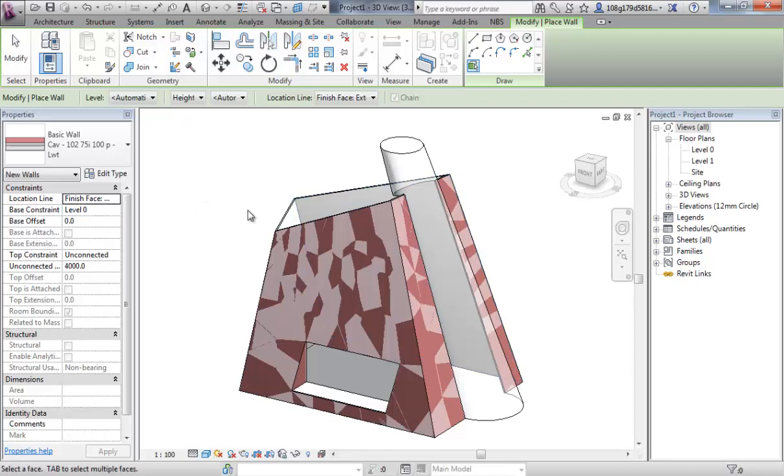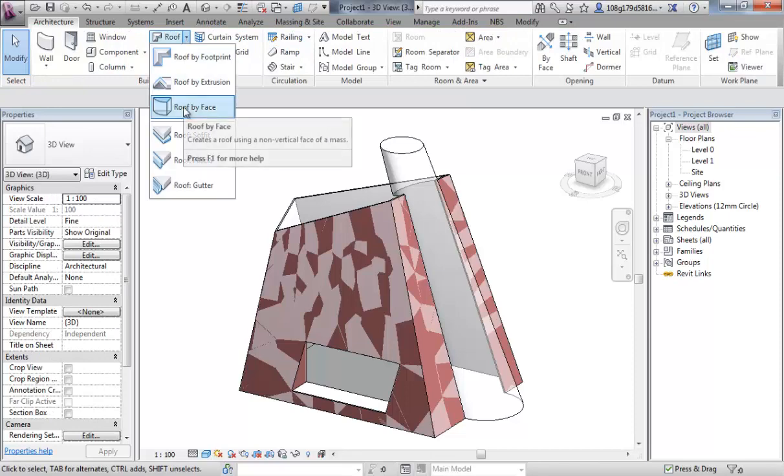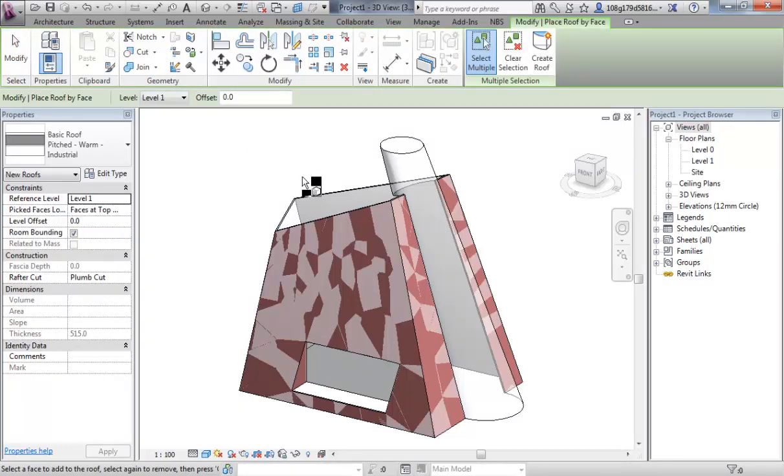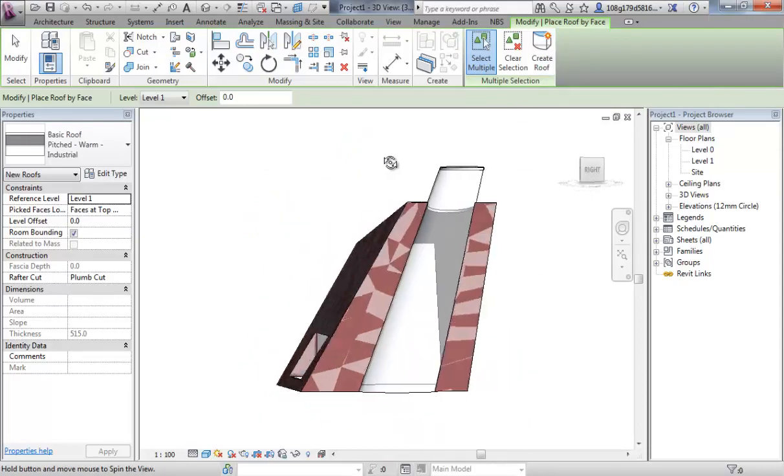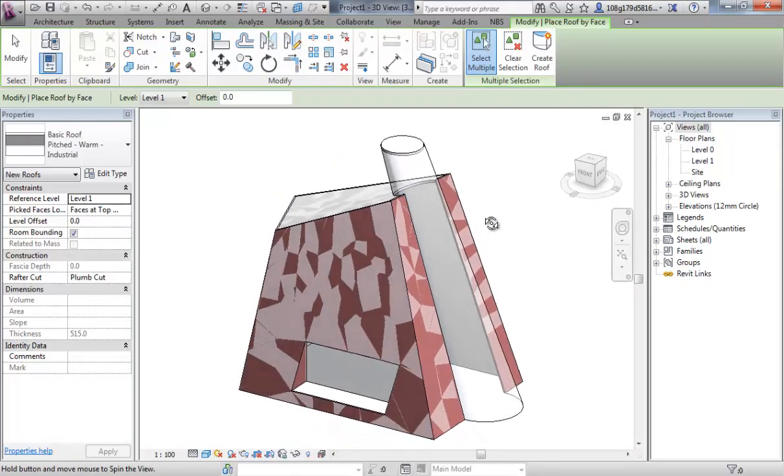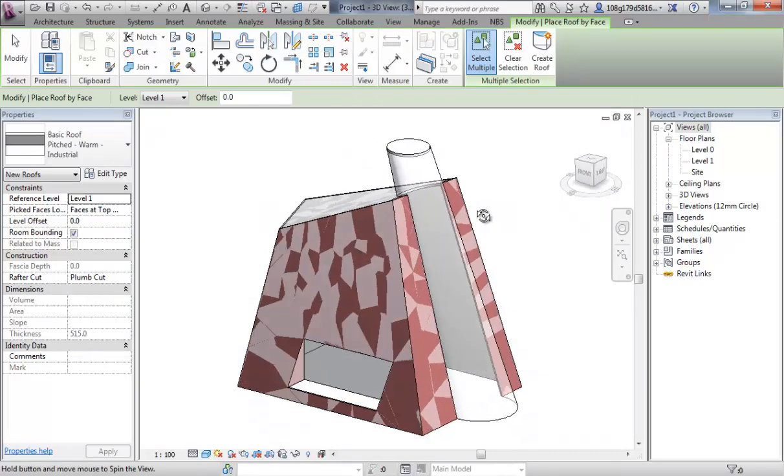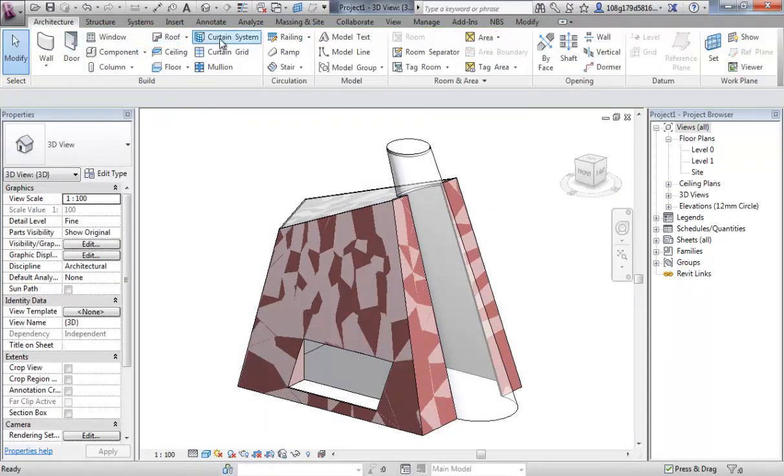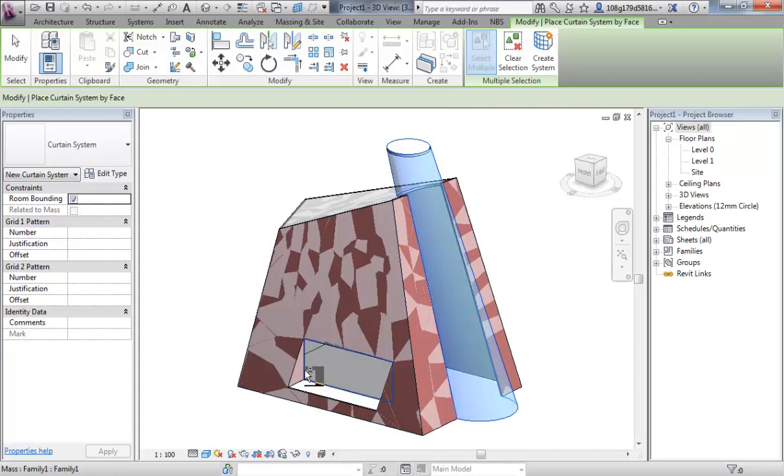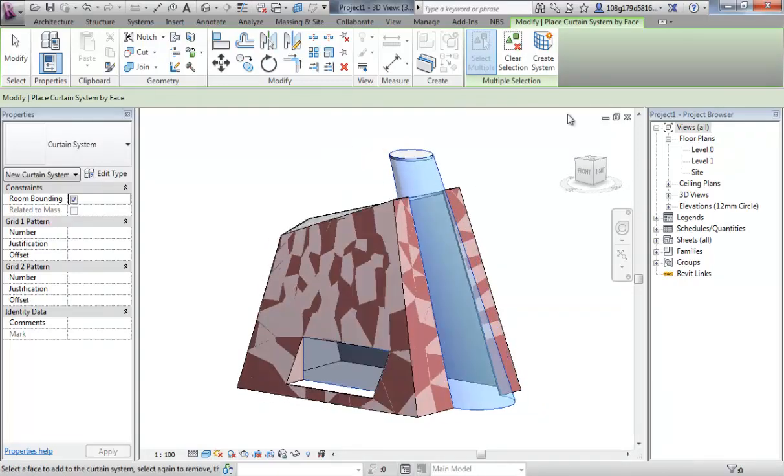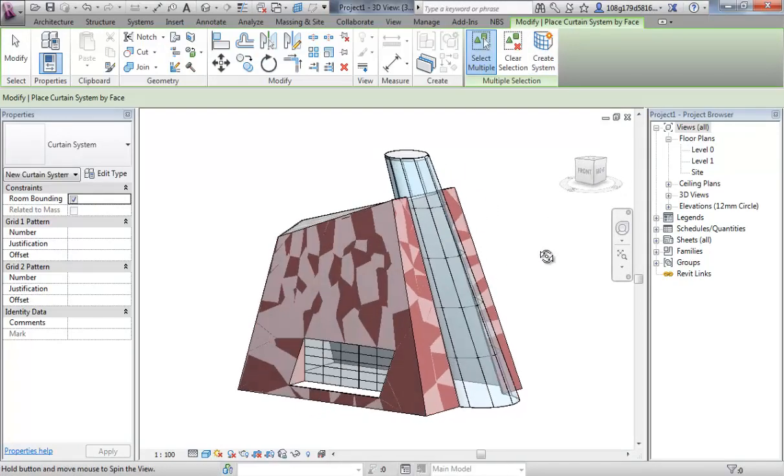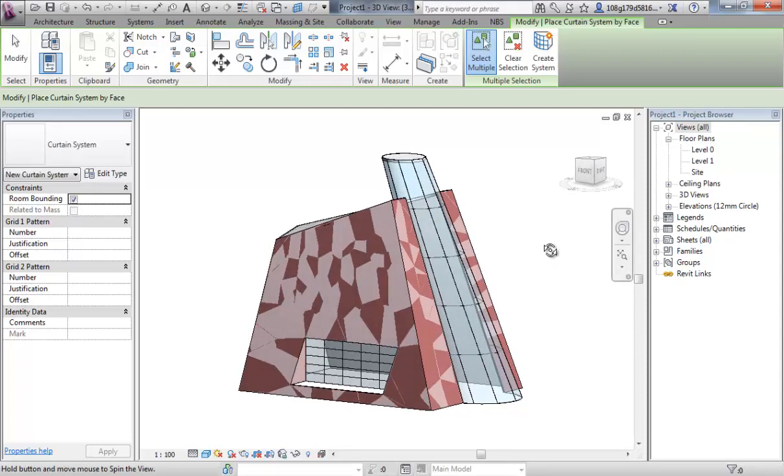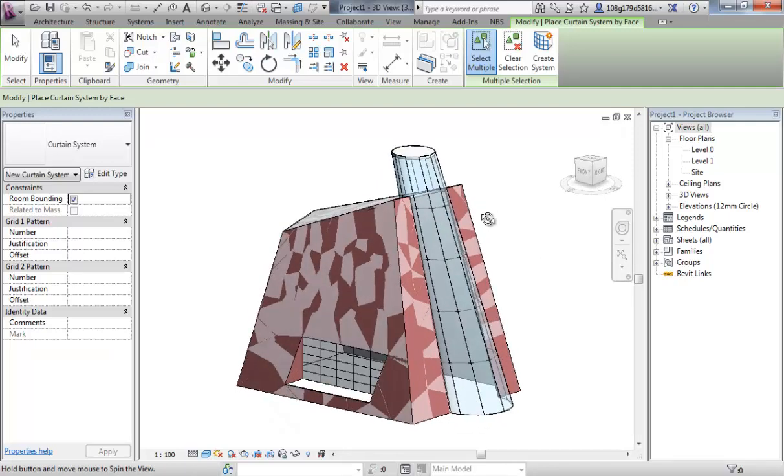I've added some walls to that mass. I'm going to go to my roof tool and use roof by face, and I'm going to add roofs to those two planes there. I hit create roof when I'm done. You can see I've now got roof forms on top of there. Finally, I'm going to use the curtain wall system tool where I'm going to select the tower and that face there, and hit create system. You can see I've created a curtain wall that can be further edited afterwards. Curtain walling is quite a large topic and we'll go into that in a specific video where you see it's quite a powerful tool.